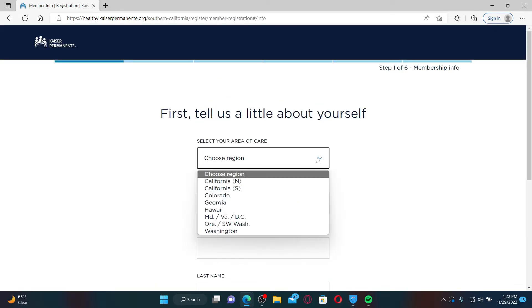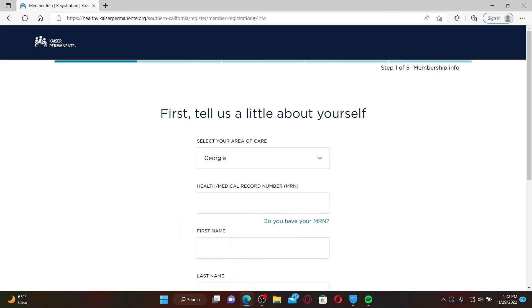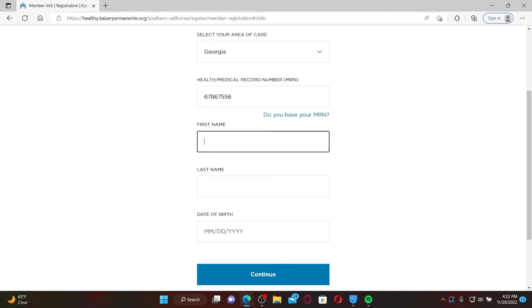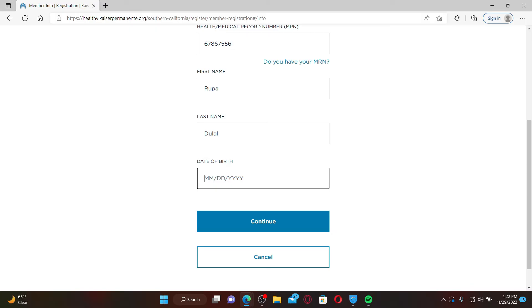Enter your health or medical record number that appears on your Kaiser Permanente ID card. On the next field, enter your first name and then your last name. Enter your date of birth on the last text box.